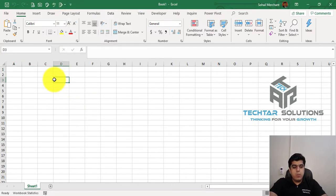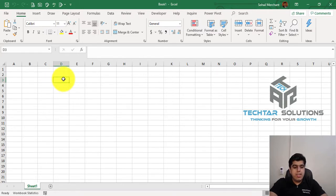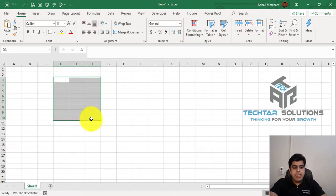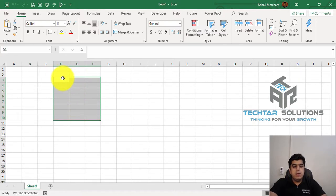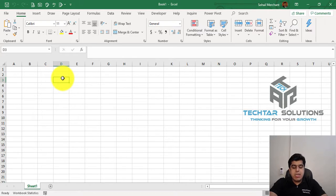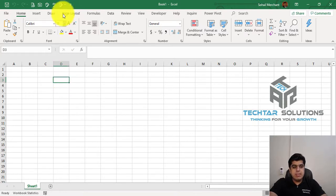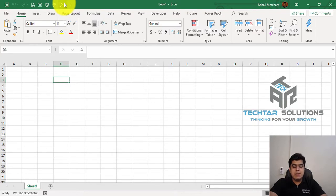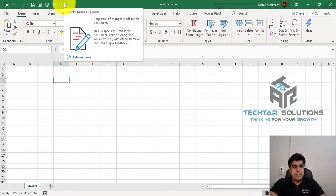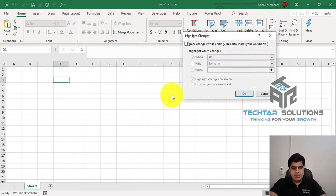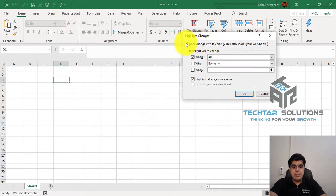So what we are going to do, we are going to record all the activities that we are going to perform from D3 till F10. So before starting recording of all this activity in Microsoft Excel, we have to first enable Track Changes. To enable Track Changes, when we click on this newly added Track Changes Legacy option in Quick Access Toolbar, highlight changes, enable Track Changes.